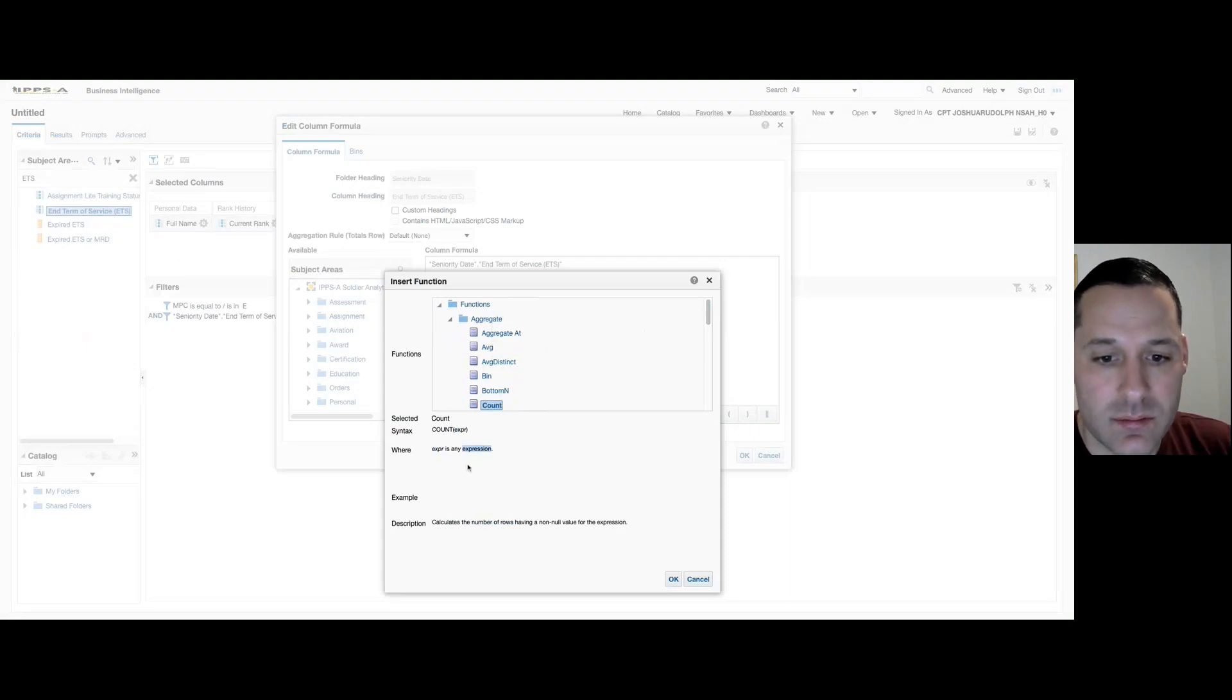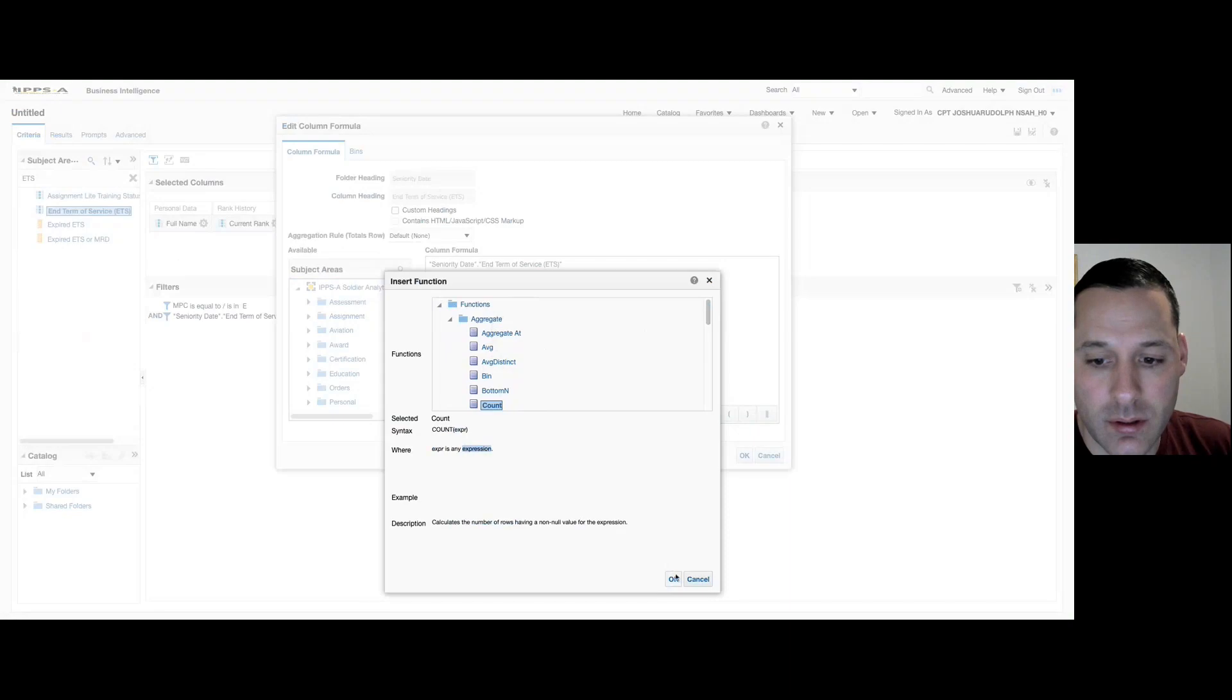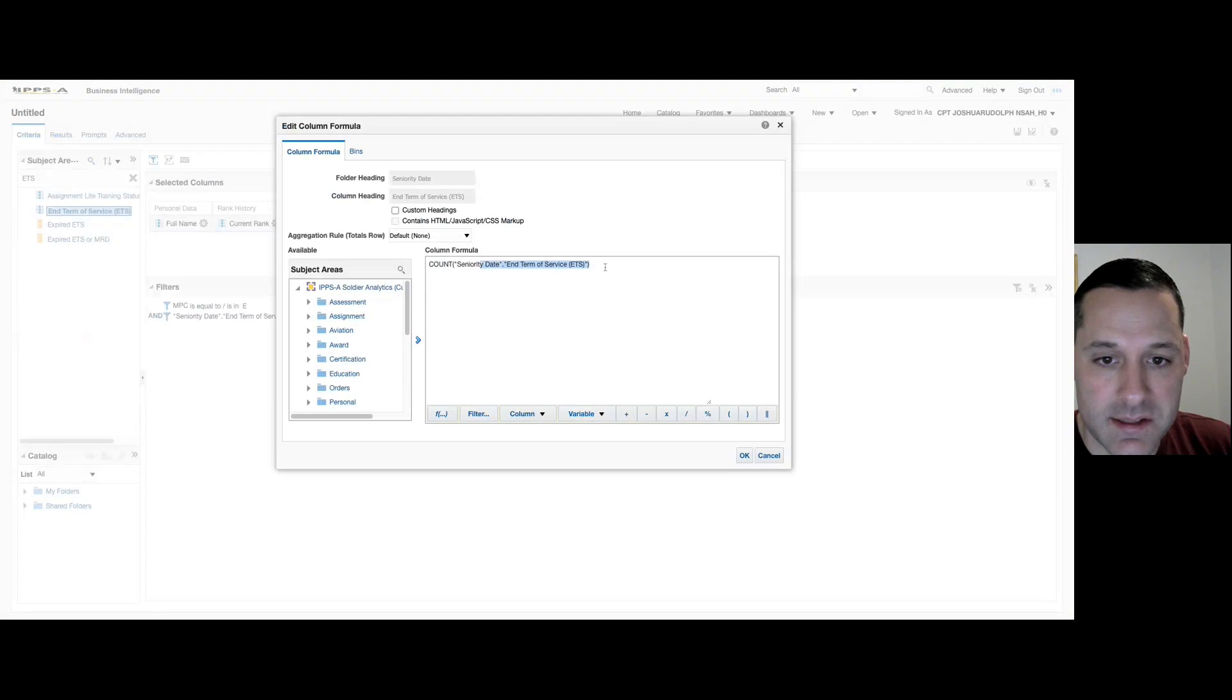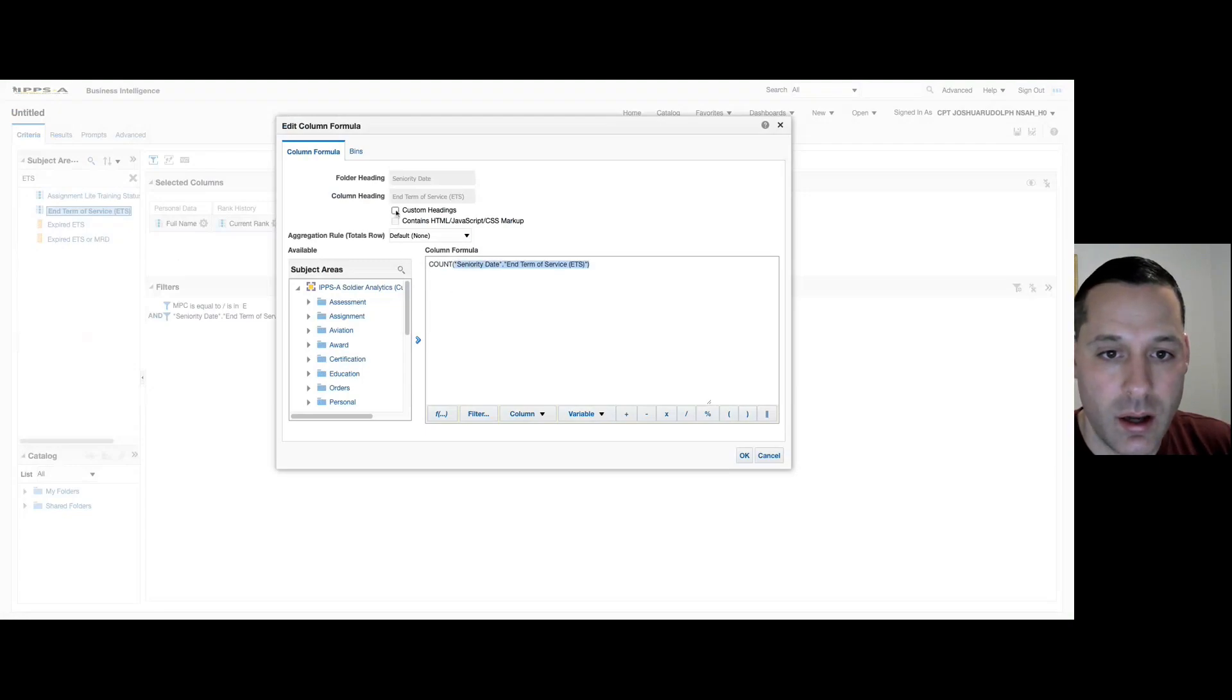So just give me an expression and it's going to count it for us. Select OK, and in this case we're going to count our ETS date that we filtered for expired towards the top. You can customize your heading and change your column heading.